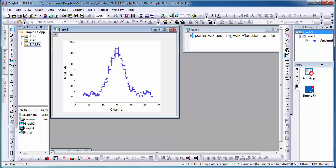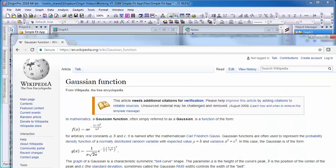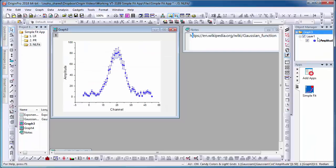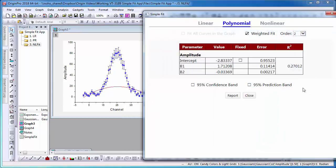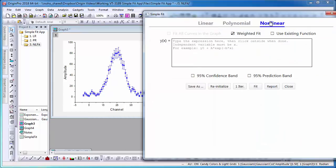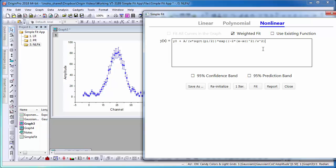First, I can search for the defined Gaussian equation. Next, open the app and select Nonlinear. I will then input the defined equation in the dialog.